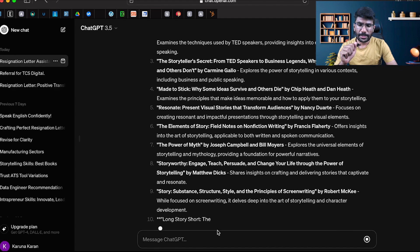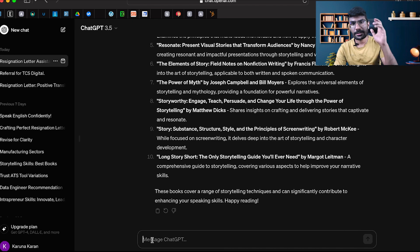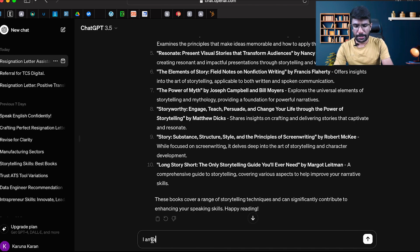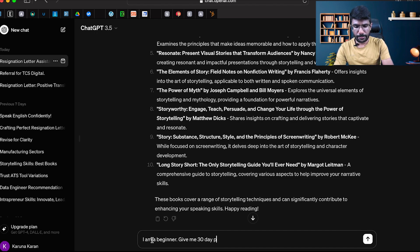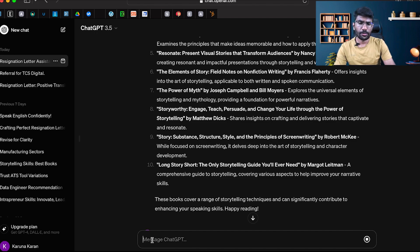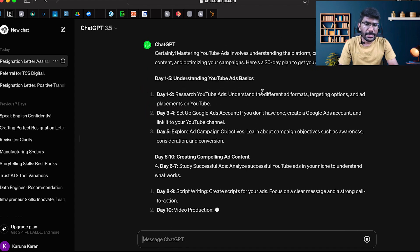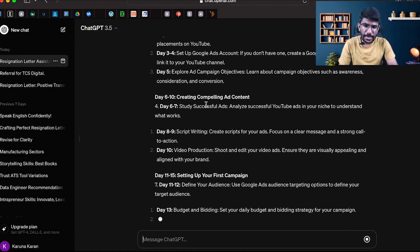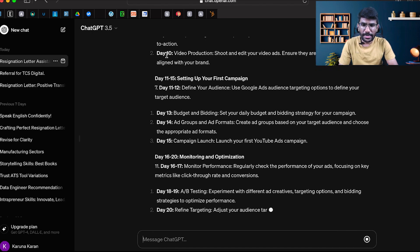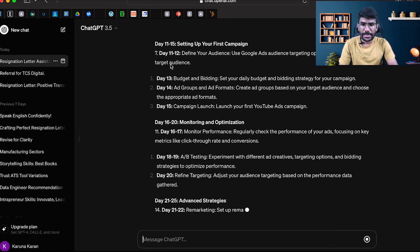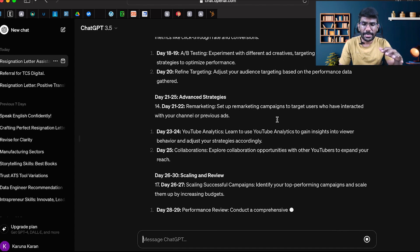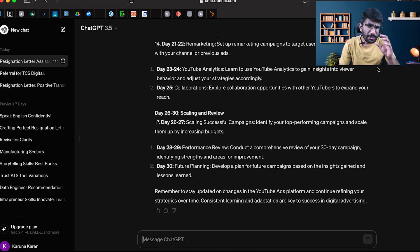If you want to learn YouTube ads, say: I am a beginner, give me a 30-day plan to master YouTube ads. This is to master new skills. You'll get day one to five understanding YouTube ad basics, day six to ten creating compelling ad content, and so on - a complete 30-day plan to master new skills.